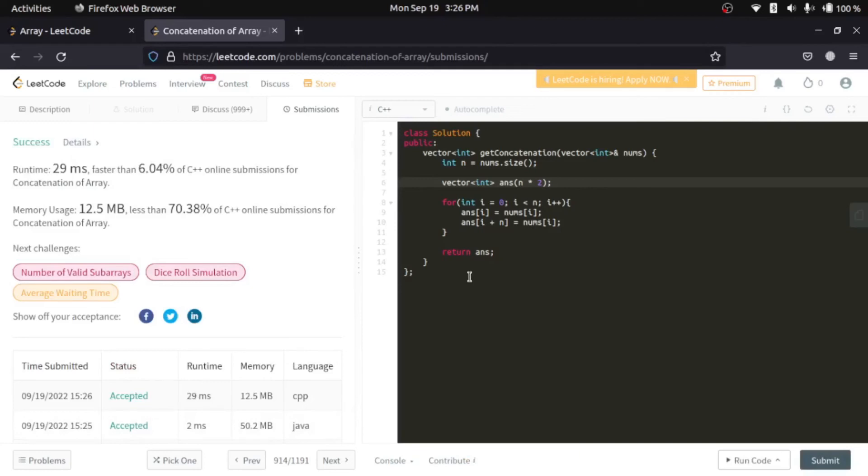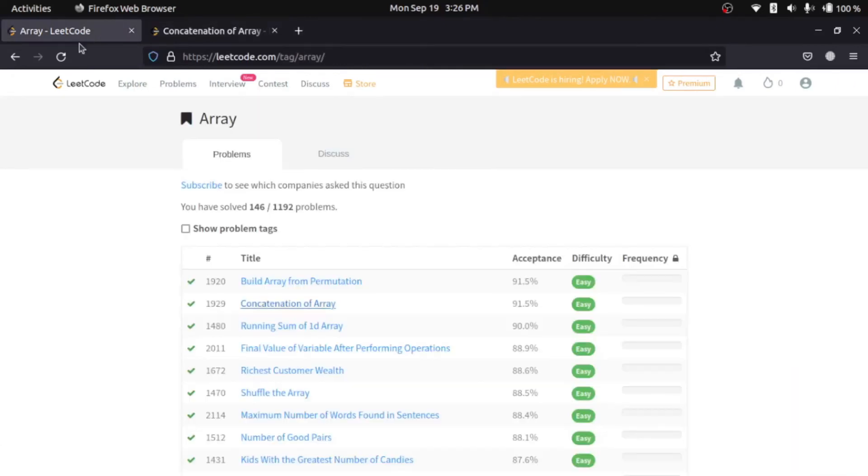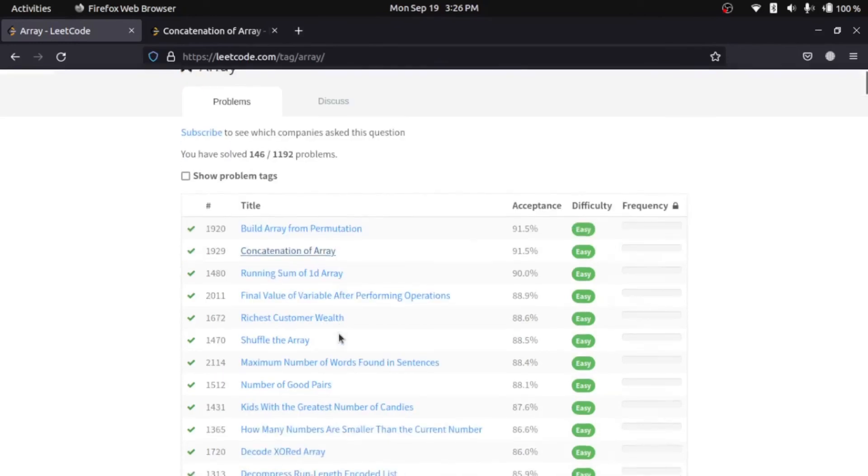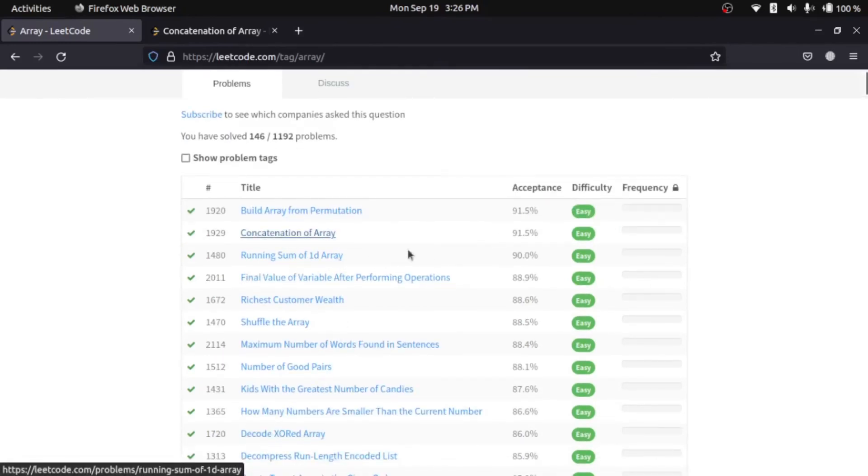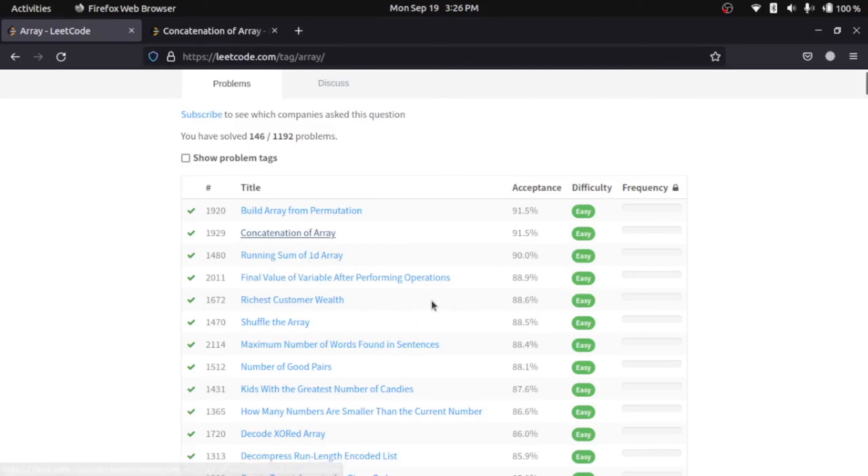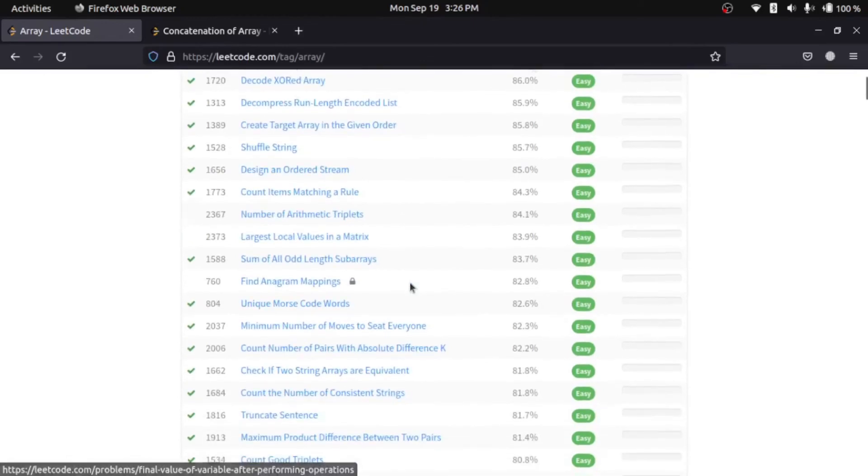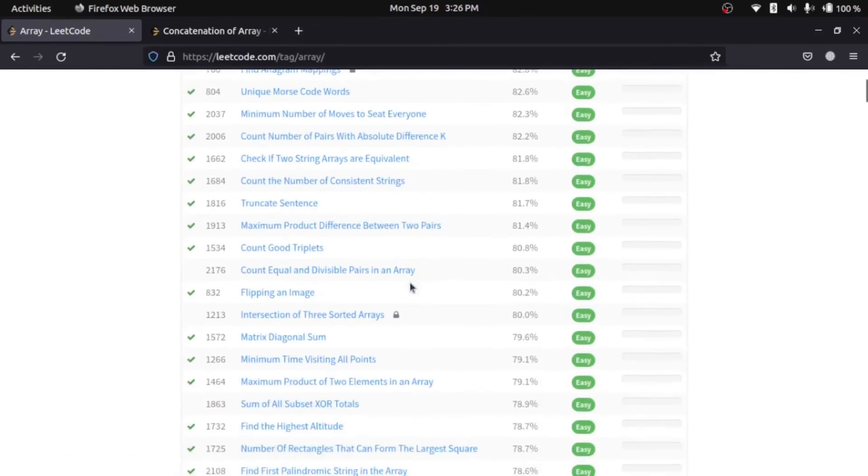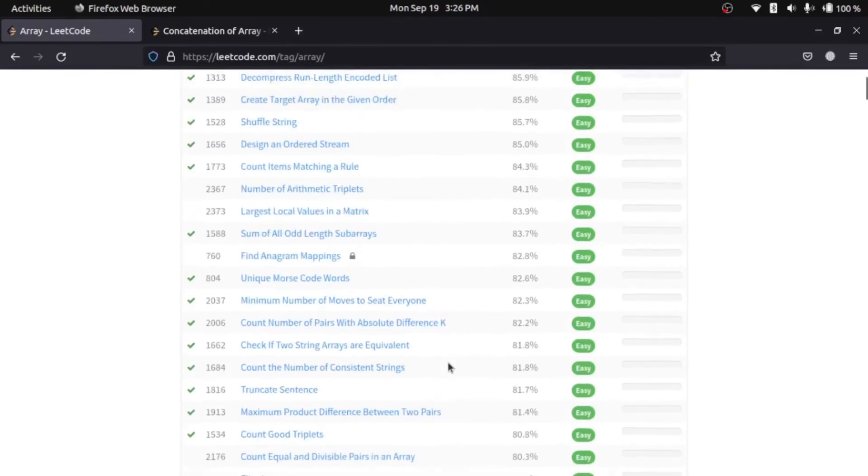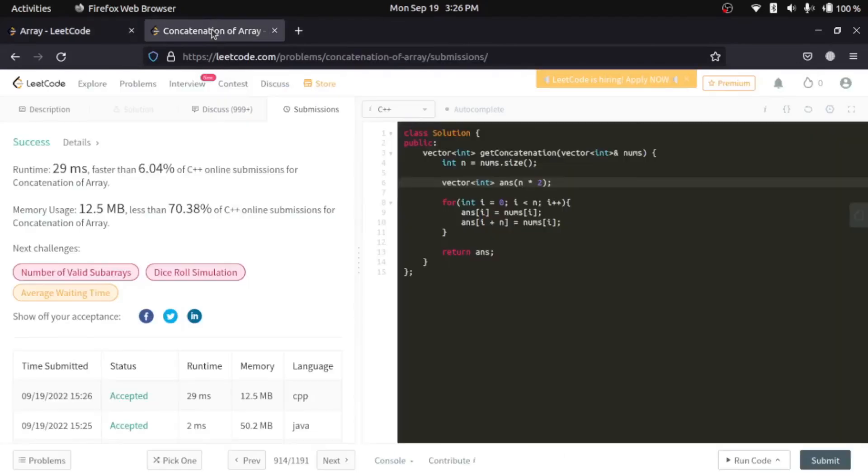So this is as easy as that. In the beginning we'll go through some easy level questions where the acceptance ratio, acceptance percentage is high. Now going forward we'll be moving to a little difficult ones where the acceptance percentage is less.